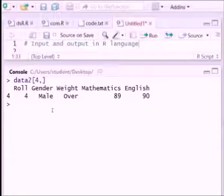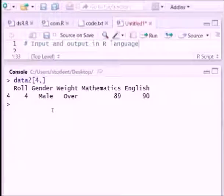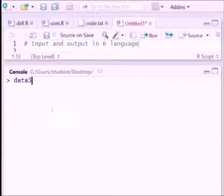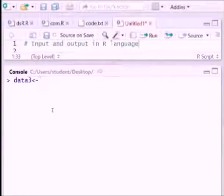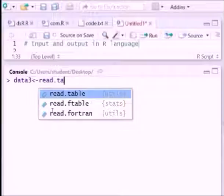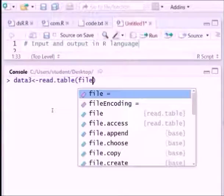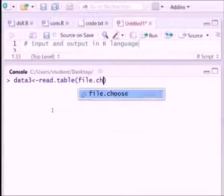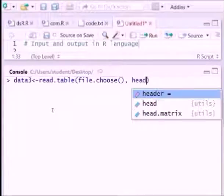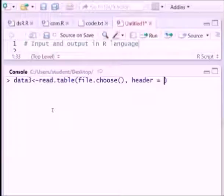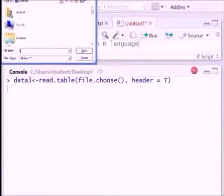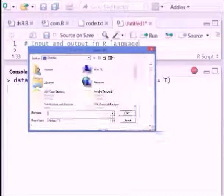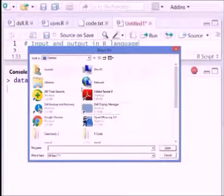Now if you don't remember all this syntax, say read.csv, csv is comma separated. If you don't remember this one, you can browse the file also. For that we will write a syntax data3 equals read.table file.choose, so header is there. So it will pop out one particular window and you can select.